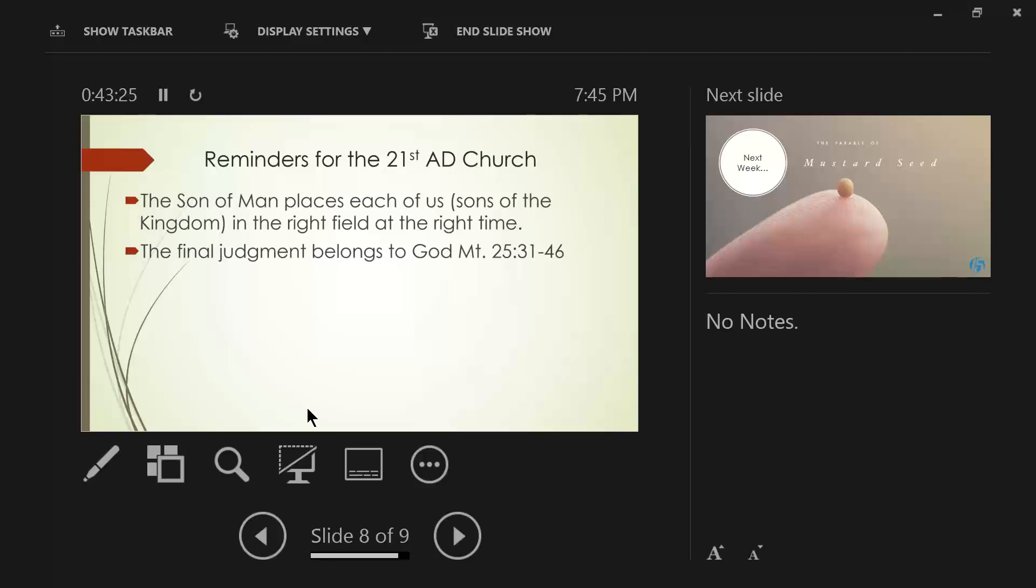So, He says in verse 31, And He will put the sheep on His right and the goats on His left. Then the King will say to those on His right, Come, you who are blessed by my Father, inherit the kingdom prepared for you from the foundations of the world. So, come on, enter into the millennium.